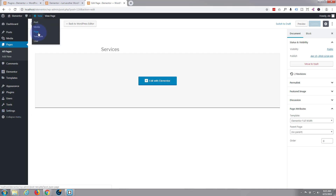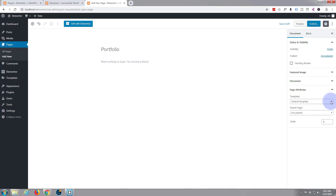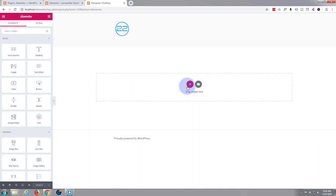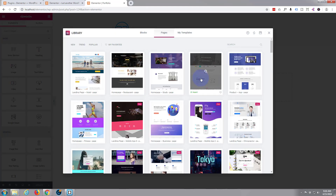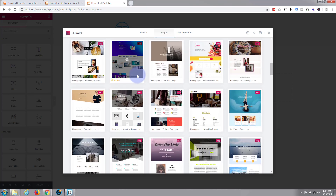One more. New page, we'll call this one Portfolio. Again full width, publish, then edit with Elementor. Now I'm not sure — I haven't got any contact form plugins like Contact Form 7 installed here, so I'm not sure if we can do a contact page, but I'll put one in anyway.